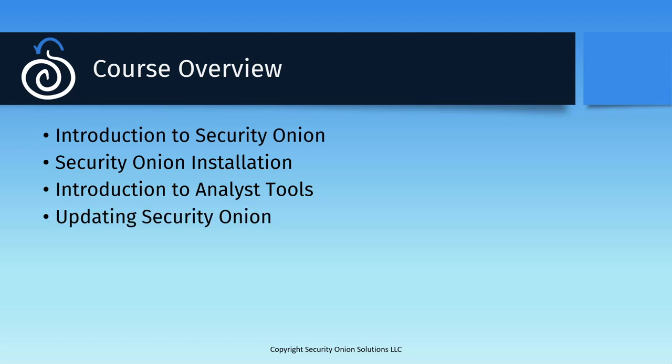Next was a short module on keeping Security Onion up to date in both standard and air gap deployments. There are generally new versions of the platform released every month or two, and they often include both updates to software components and new functionality for your analysts to take advantage of. Staying on the current release will pay off by making new features and integrations available in your deployment.